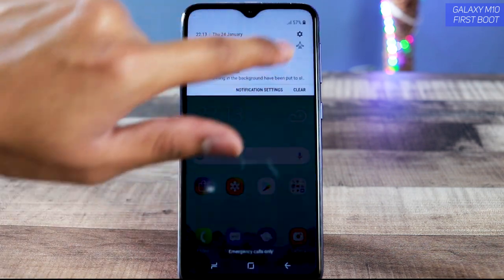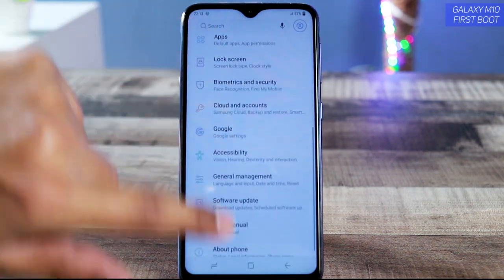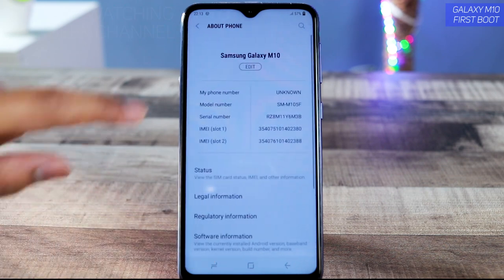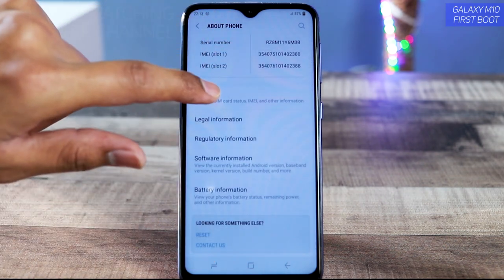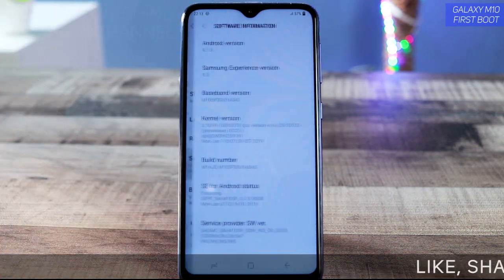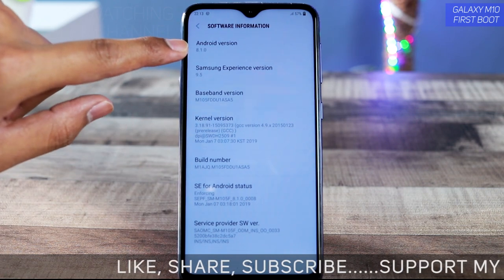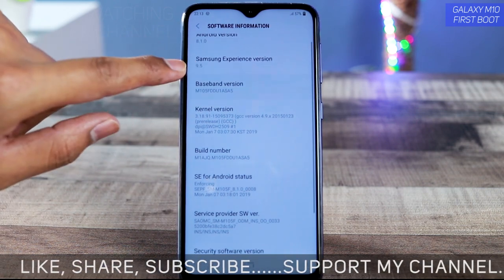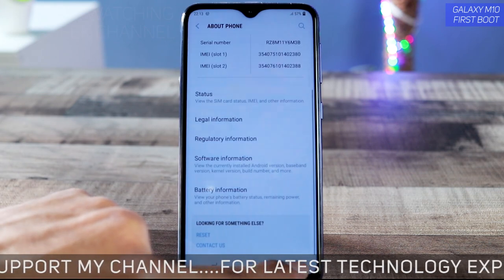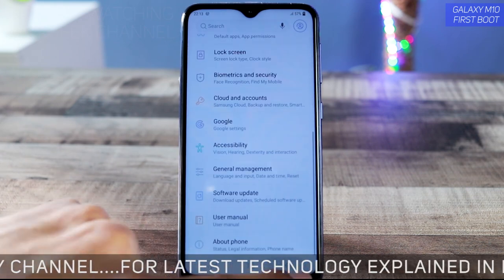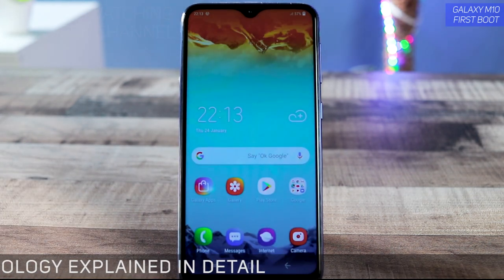Let's quickly go to Settings and see what's running inside. Under About Phone and Software Information: Android version 8.1.0, Samsung Experience version 9.5. That's about it for the specs overview.